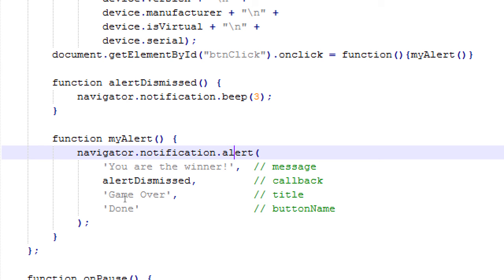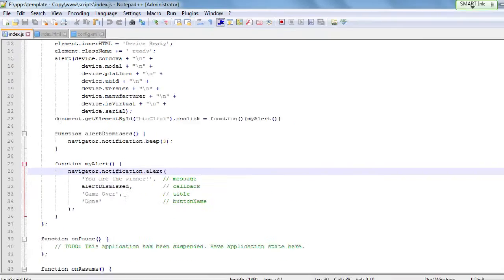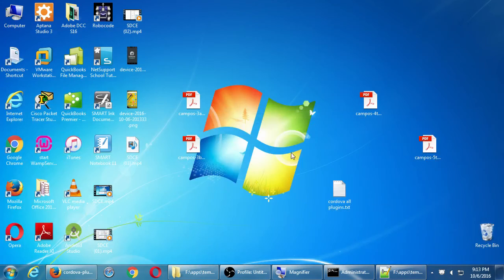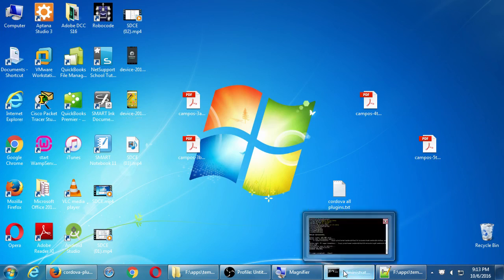Any general questions about what we talked about today? If you're having trouble on your own computer, try bringing it in and we'll troubleshoot. I'm going to put my code in the network folder in just a moment and then we'll do lab time until 9:30.